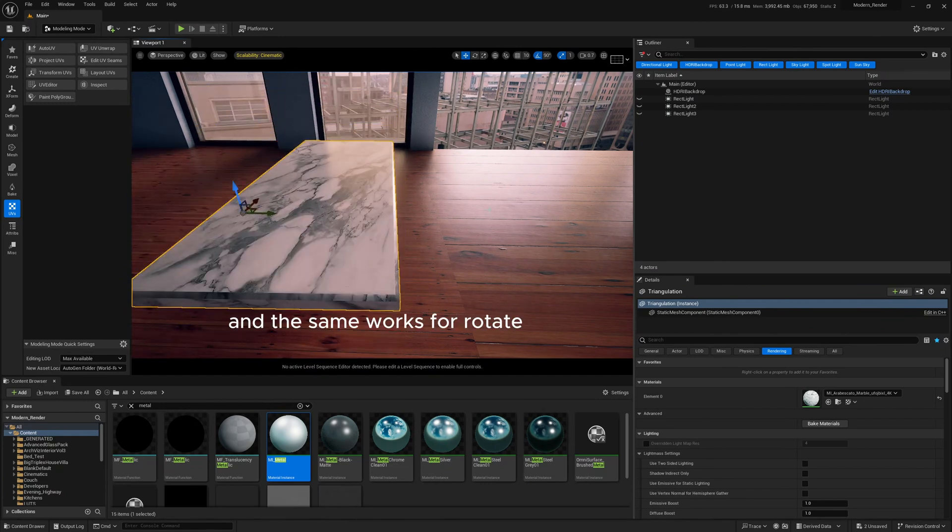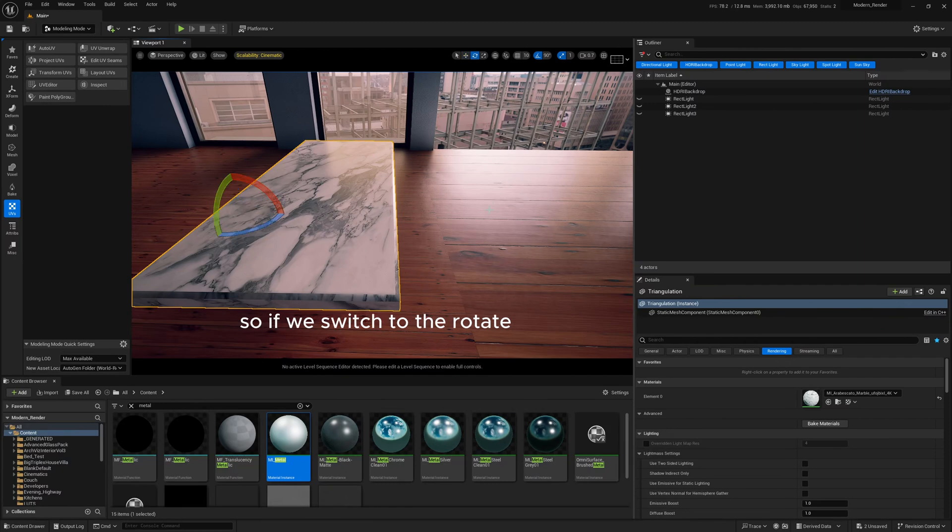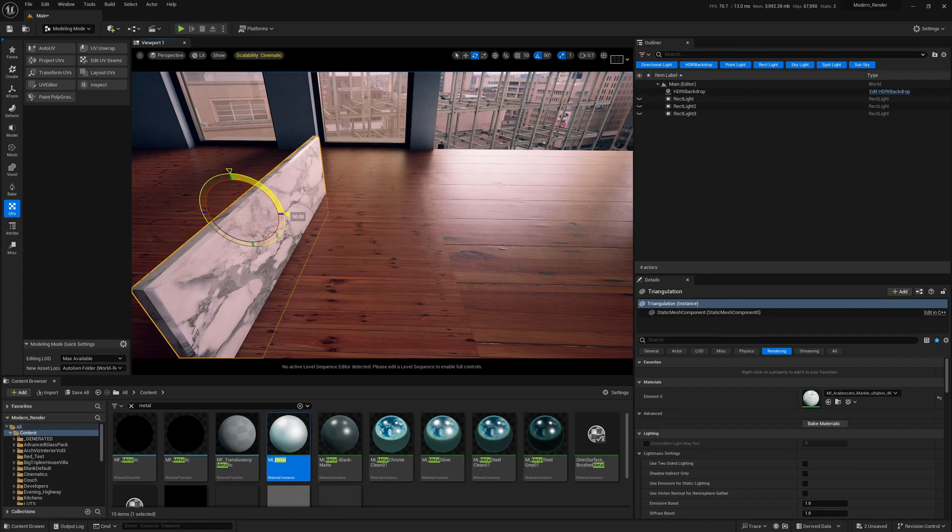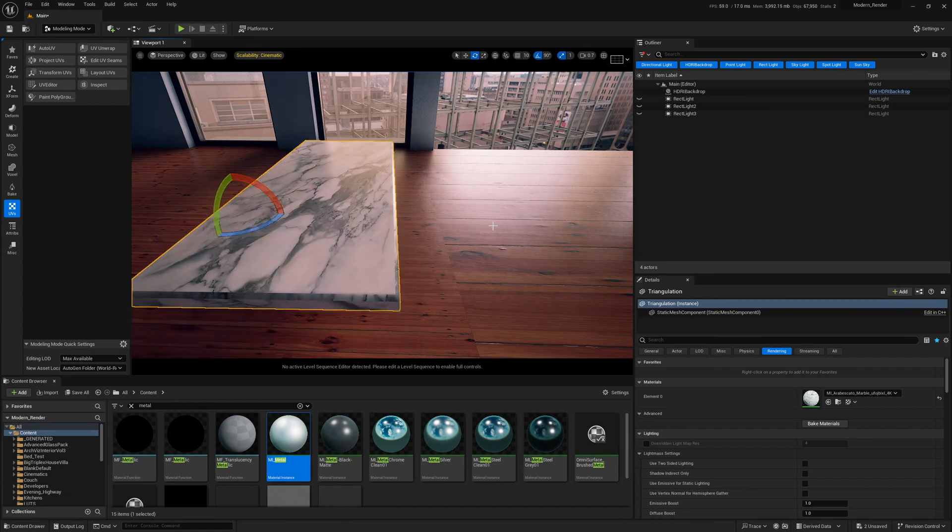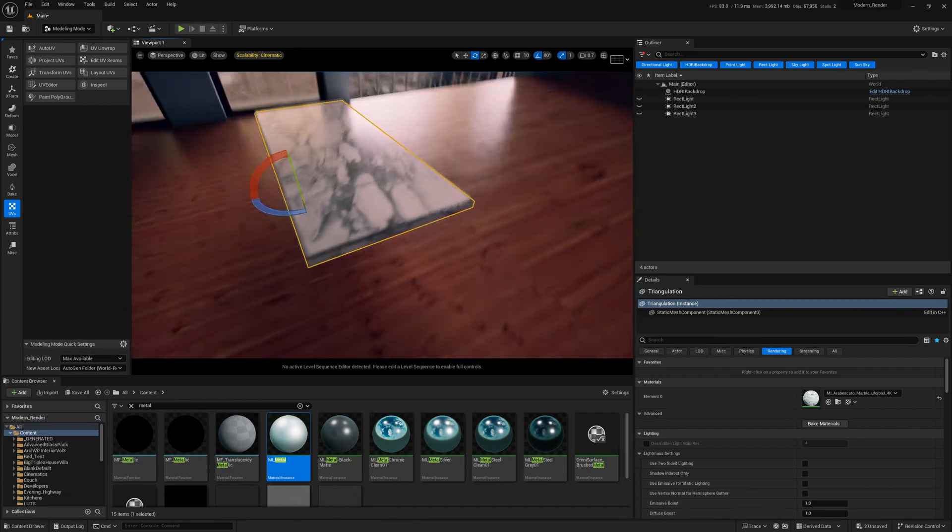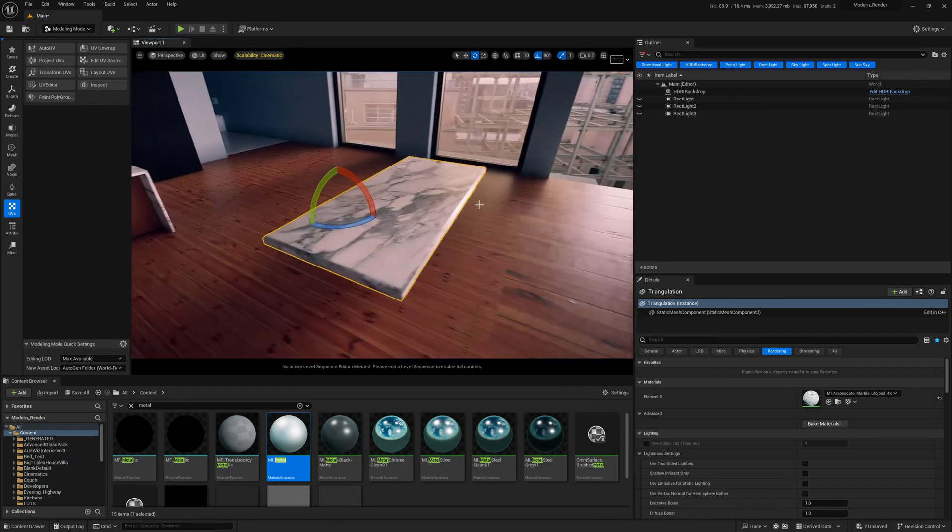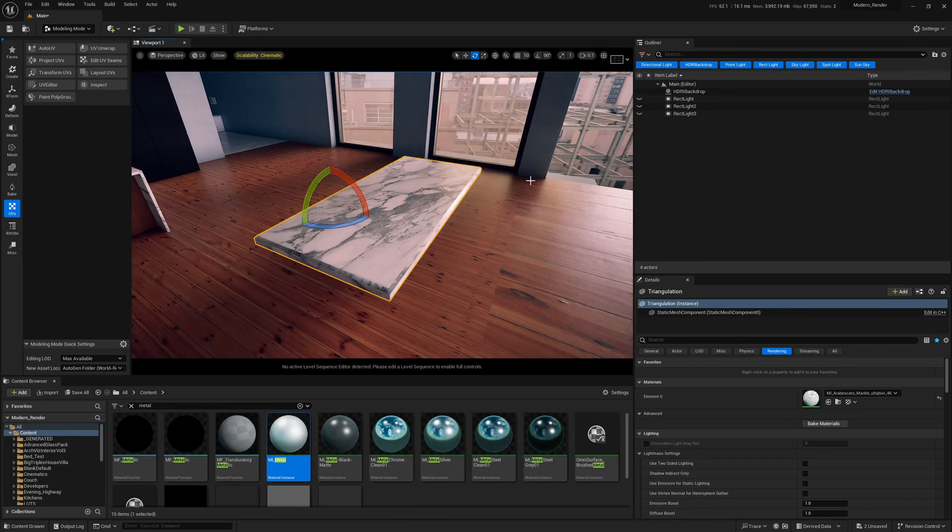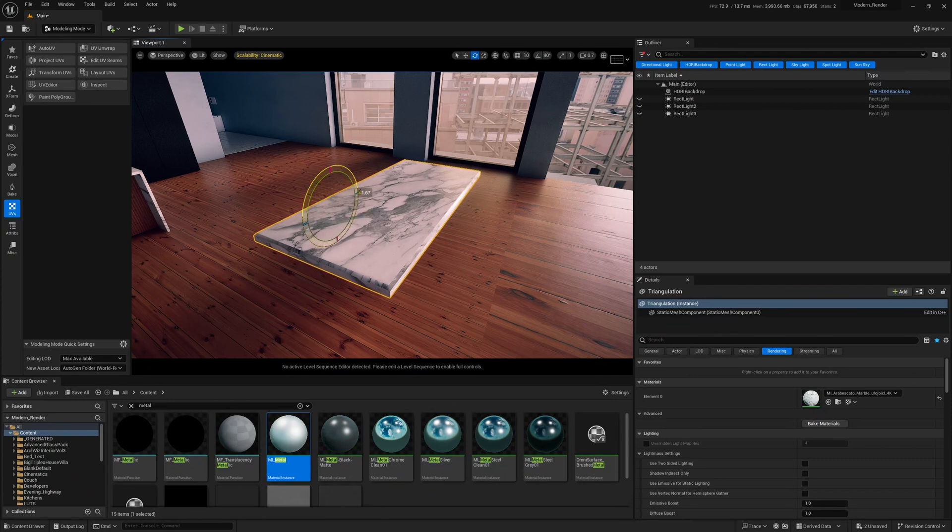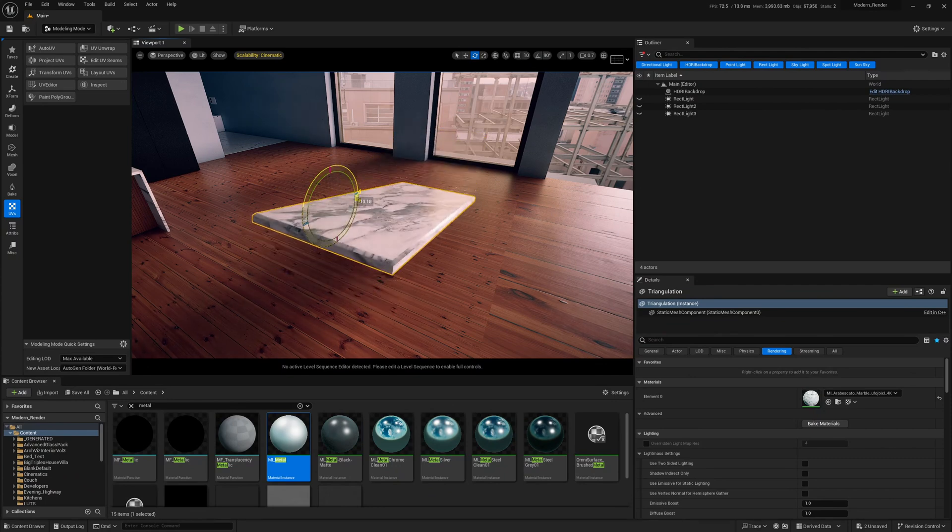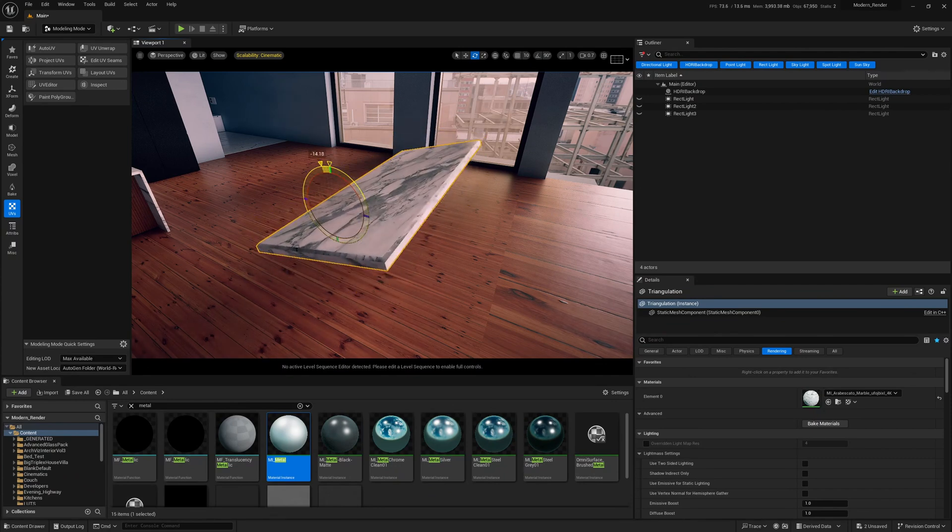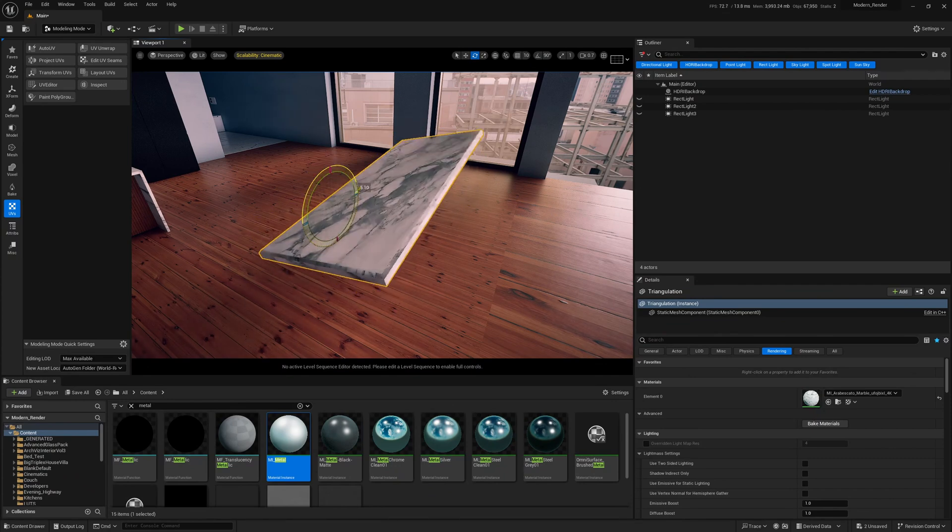And the same works for rotate. So if we switch to rotate, control plus right mouse button will rotate it in that direction, and then press control plus X to rotate the other direction. And if we turn off snapping, so the snapping's all up here, this is grid snapping, rotation snapping, scale snapping. If you turn them all off, then you can see you can rotate it nice and smoothly to whichever direction.